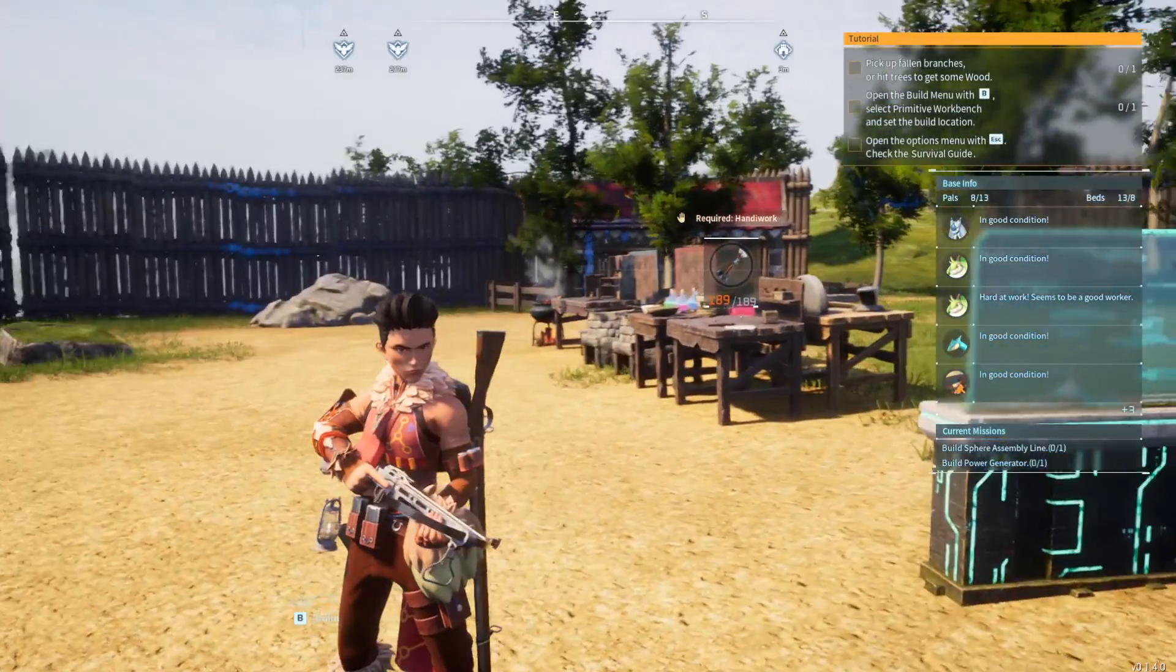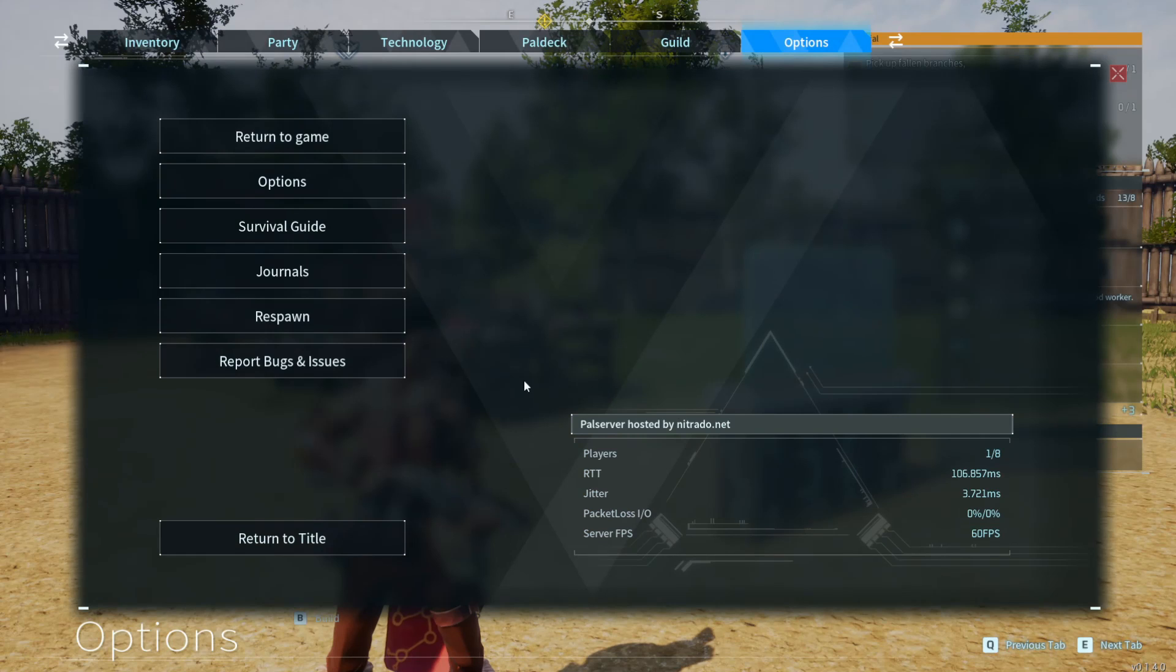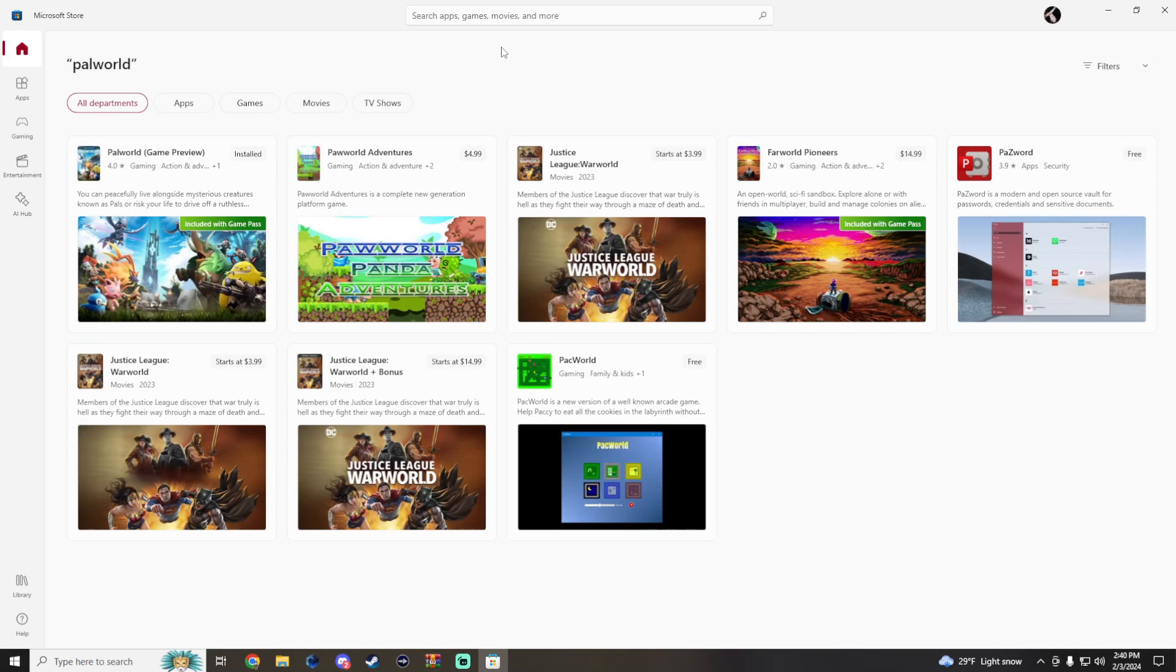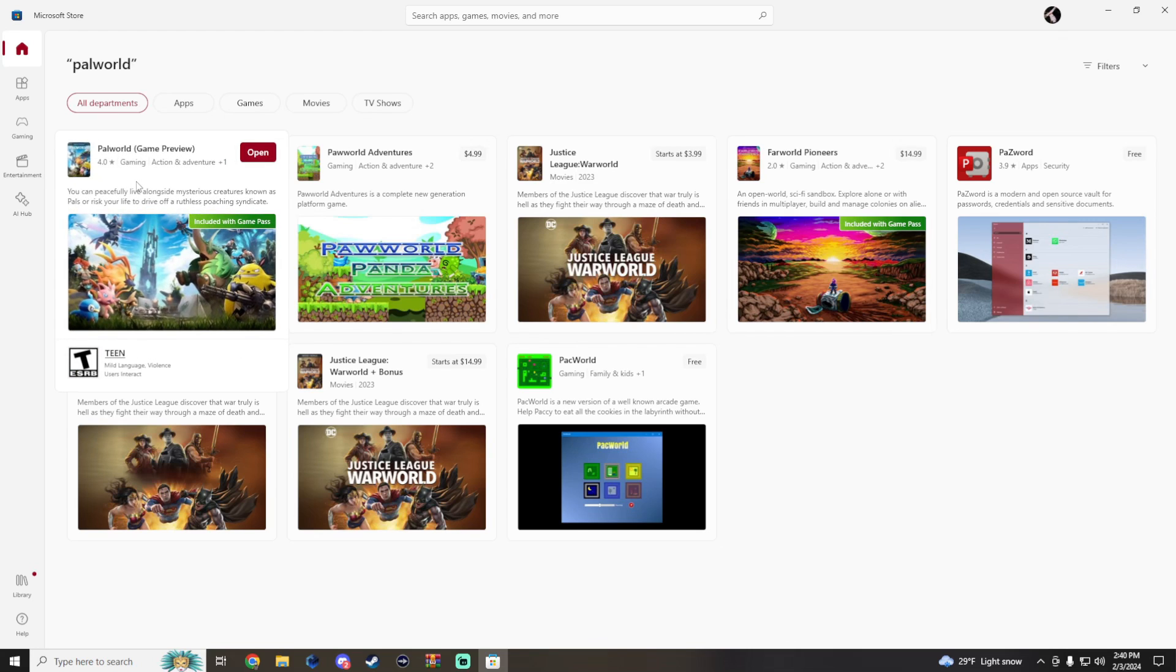So the first thing that you're going to want to do is, of course after you've played on the Xbox, pull up on a Windows PC or any PC the Microsoft Store and we're going to download Palworld from here. This is kind of in a weird way like an Xbox emulation.